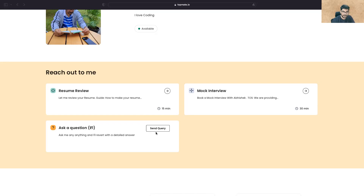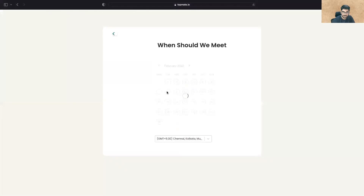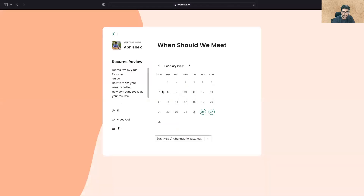You can also join my Telegram channel or WhatsApp group. All the services are kept at one rupee just to avoid spam. So we'll be talking about the resume review — you have to click on the arrow, and you'll be landing on the booking page.